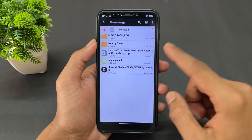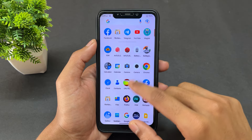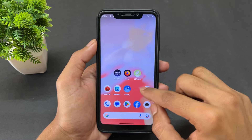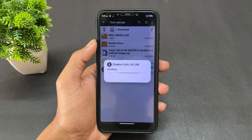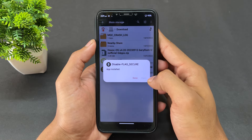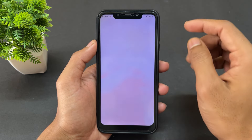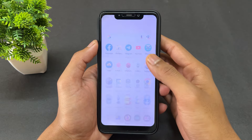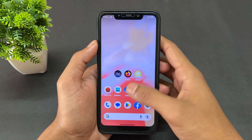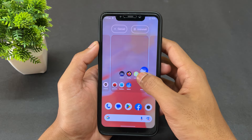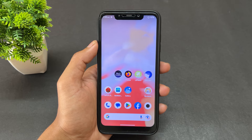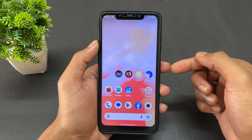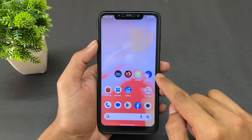After downloading both apps, install them. LSPatch is installed but it won't open on its own. To run LSPatch, we need Shizuku access — we need to set up Shizuku first. If you don't know what Shizuku is or how to set it up, I've already made a video on that topic, so watch that first and then come back to continue this process.